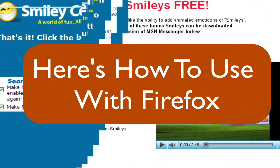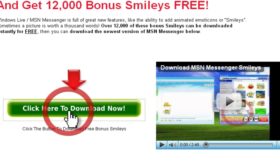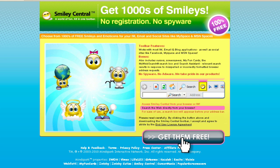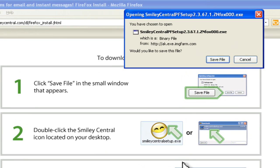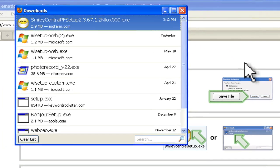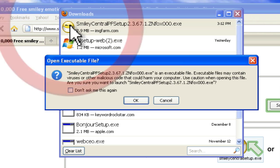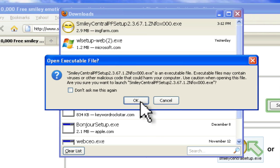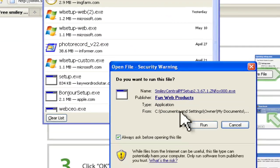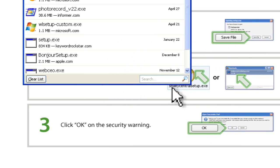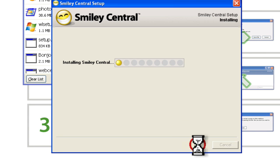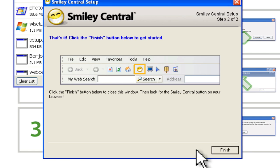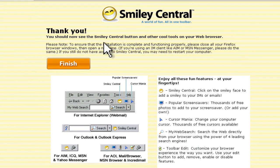And now here's how to do the same thing in Firefox. Almost identical. Click the green button. Brings you to this page. Click Get Them Free. Then you're going to go ahead and click on Save File in this window right here. And then once you do that in your download window, you're going to double click the icon. That's going to start the install. Click OK. Then click Run. Then click Accept right here. And it'll install it for you. Hit Finish. And then when you get to this page, hit Finish. That's it.